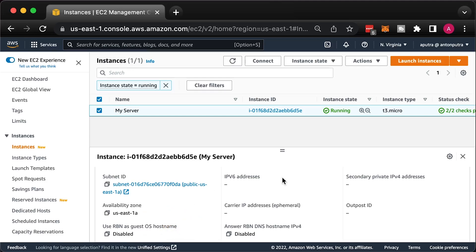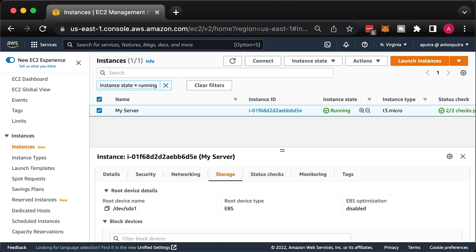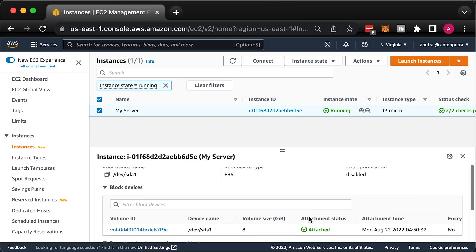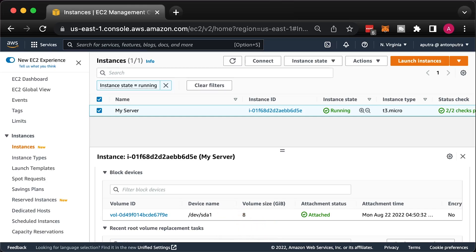Finally, on the Storage tab, you need to take a note of the root device name and a volume ID. We are going to detach this volume from the original instance and connect it to a new one. When we recover the key, we would need to attach this volume back and use exactly the same device name.